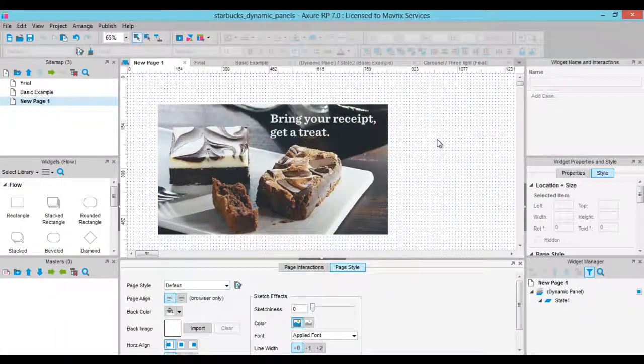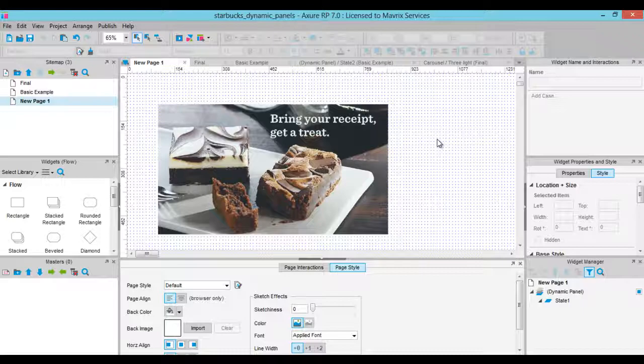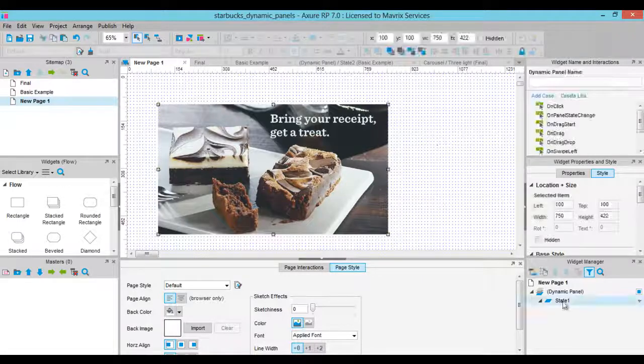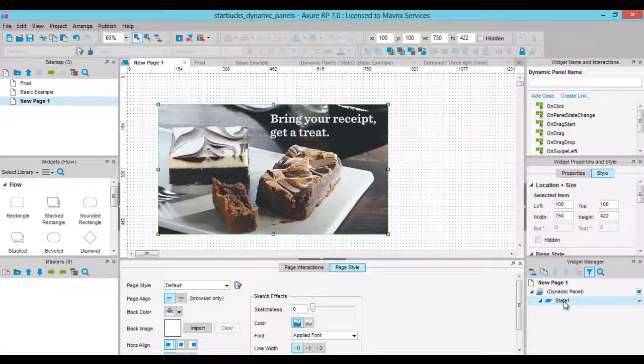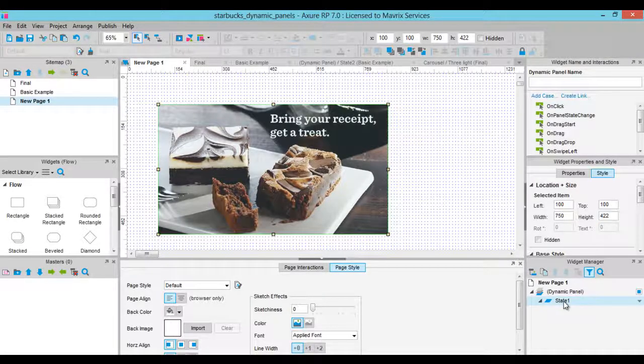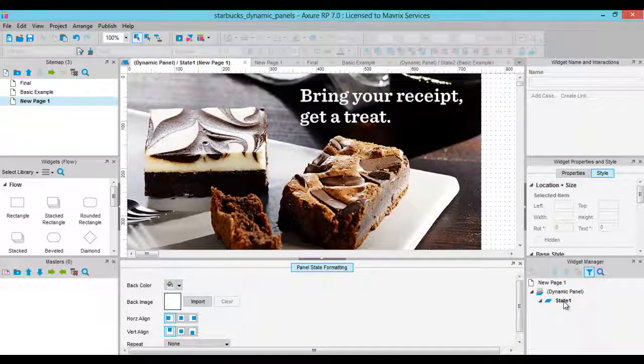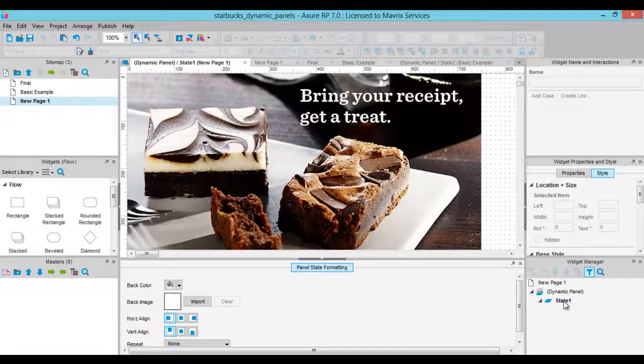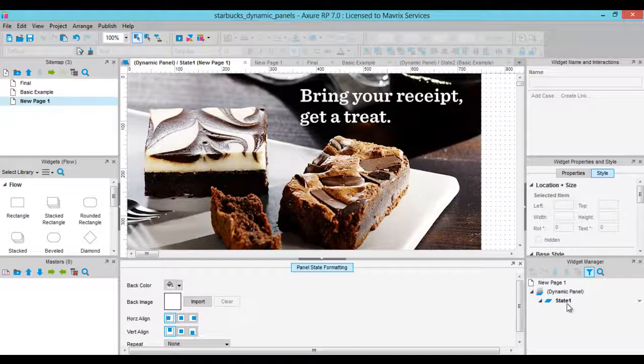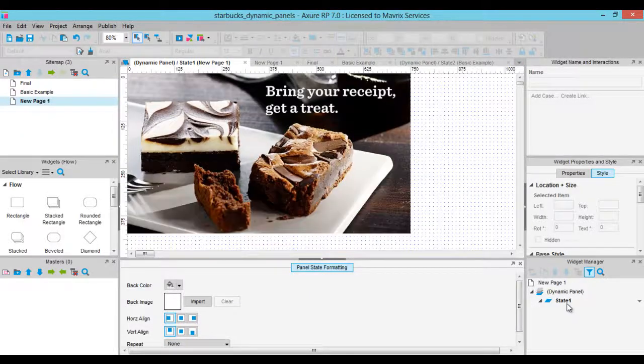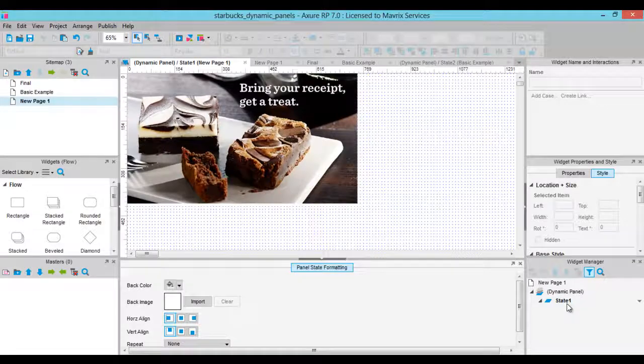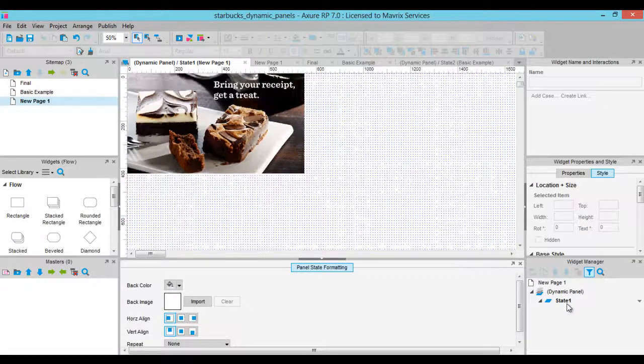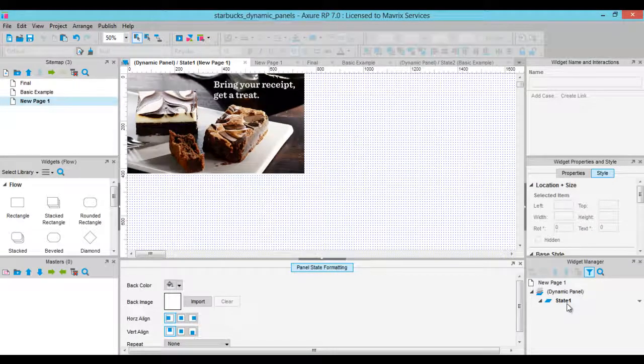To edit the state of a dynamic panel, we need to double-click on the state in the Widget Manager and it will open in a new tab. Now you will have another canvas that will be contained in the size of the dynamic panel that holds it. Drag another image next to the image and switch back to the page.